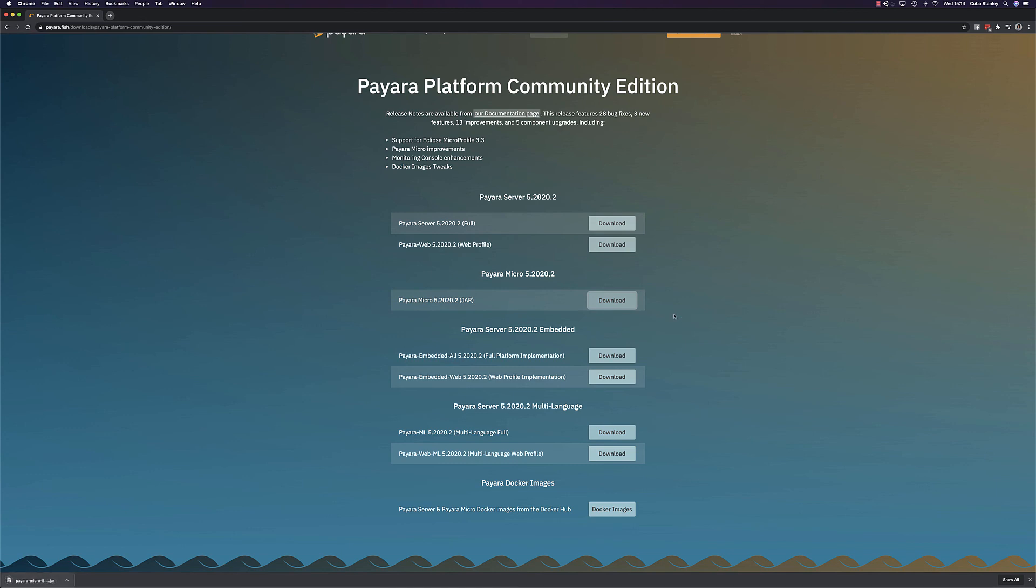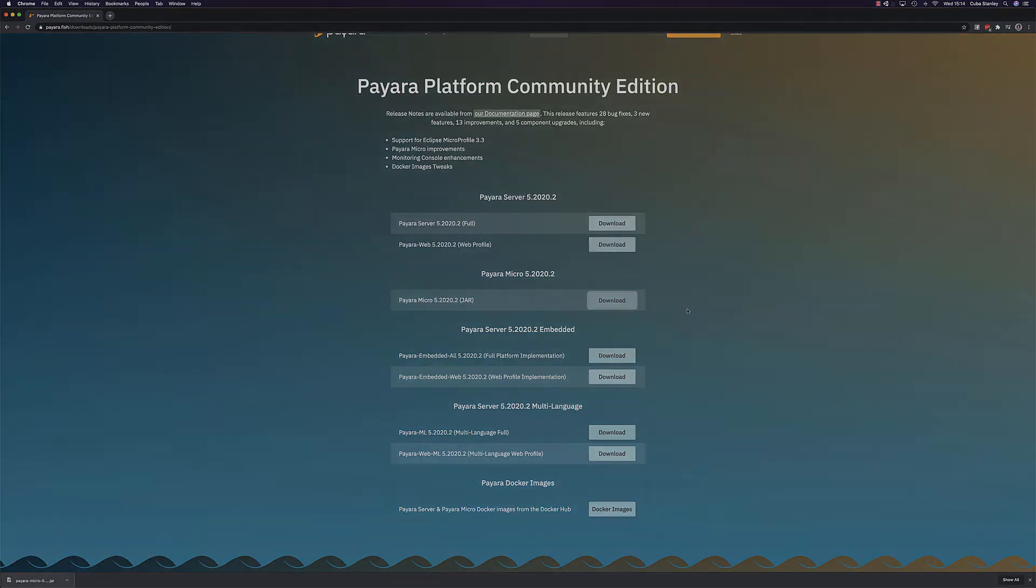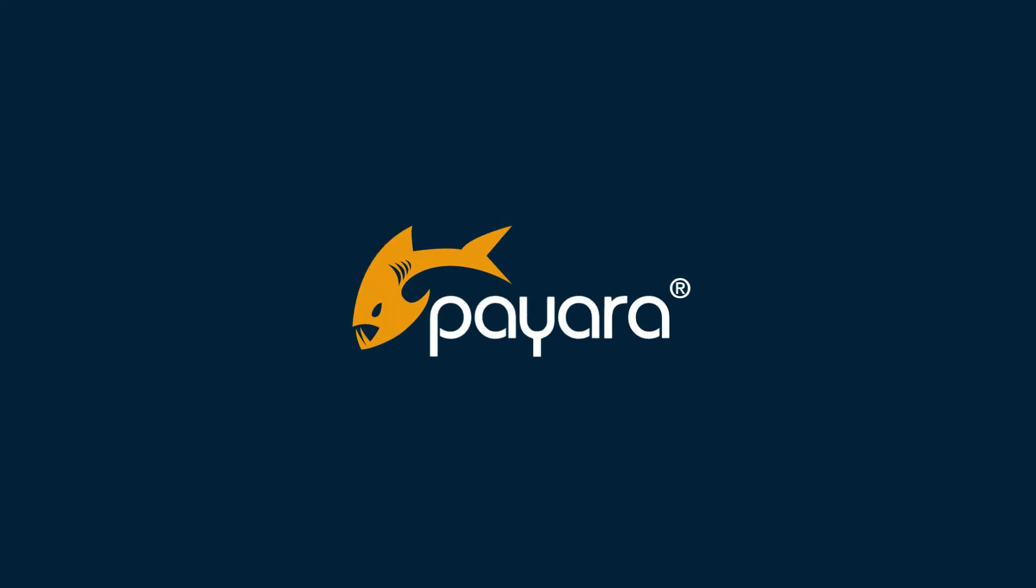So that brings us to a close for this part of the tutorial series. In the next and final part of the series, we'll be creating our Hello World application in NetBeans and deploying it on Payara Micro. See you then.